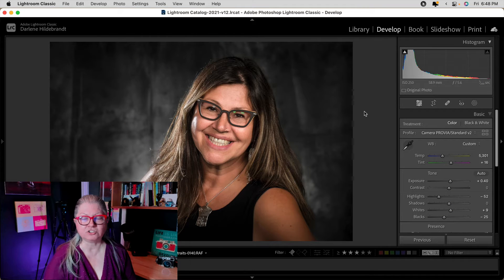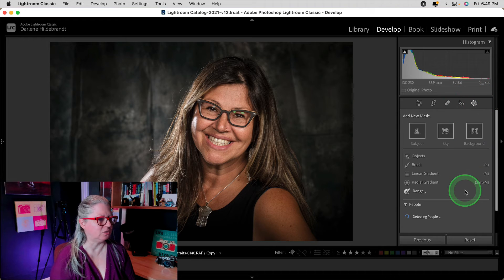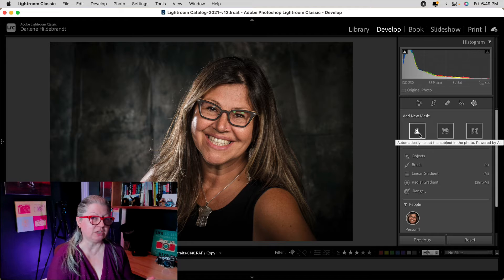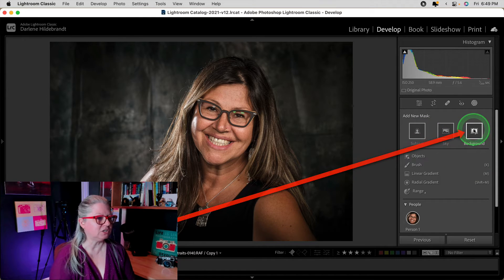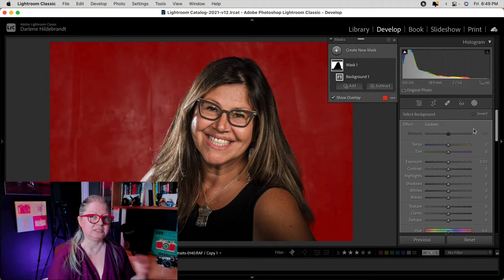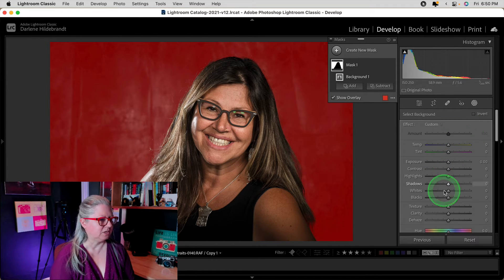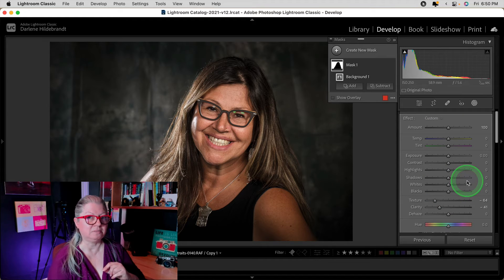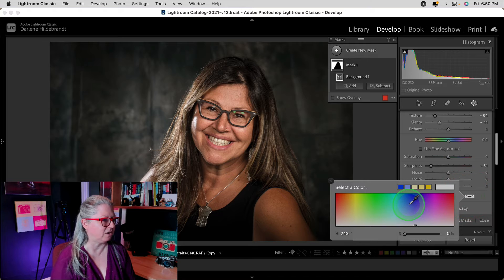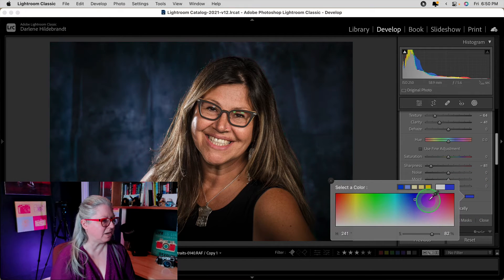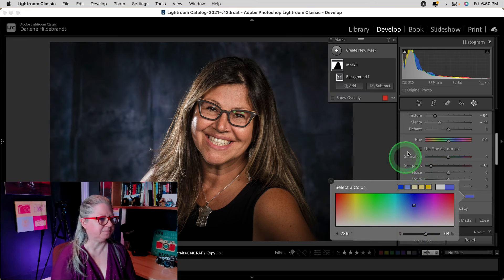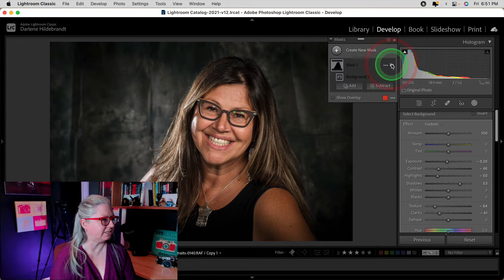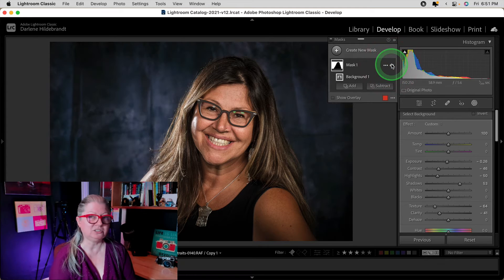The next thing we need to look at is changes to masking. Now when you open the masking tool, you'll see some options. You can select subject, which isn't new, and sky, which also isn't new. But you can also now select the background. Previously you had to select the subject and then invert it, so it was a little bit of a workaround. Now you can do that with one click. In this case, I'm going to remove some of the texture and blur the background out a little bit. A little bonus trick: you can change the color of the background — so because this was shot in a studio, I can literally make it any color using the color picker. I'll give her a blue background, and now it's gone from gray and wrinkly to blue and much smoother.